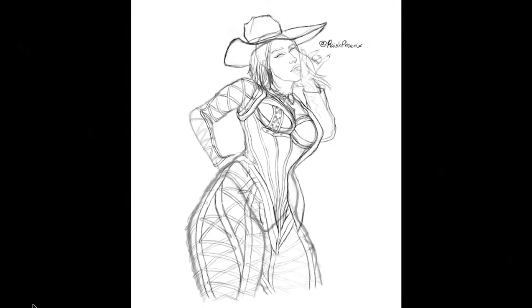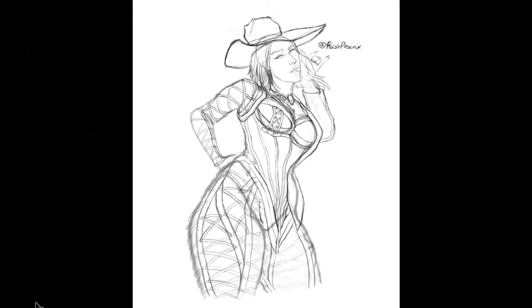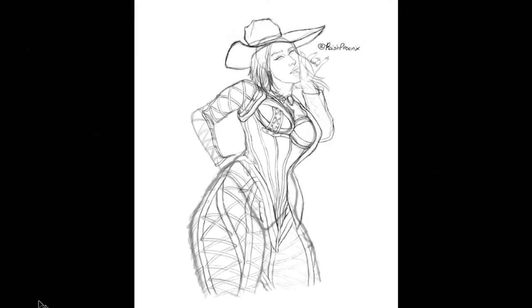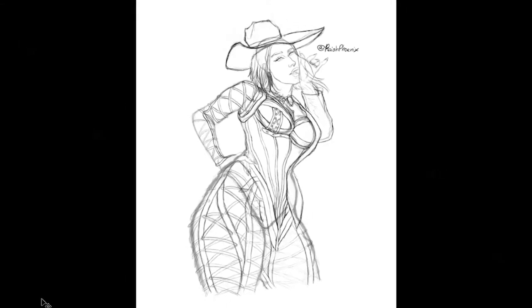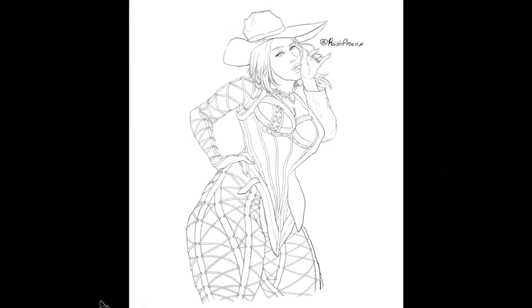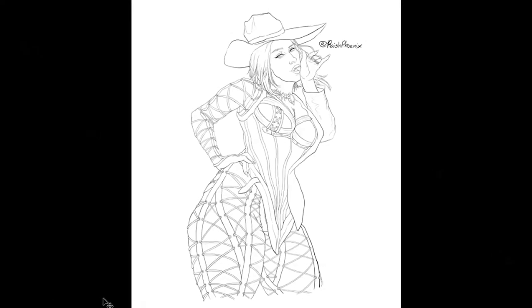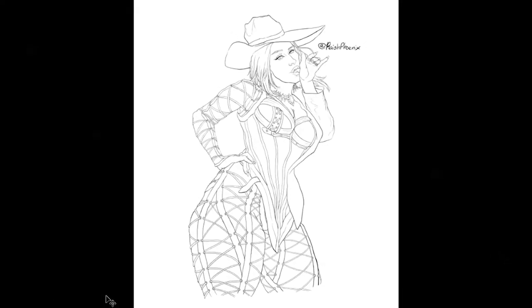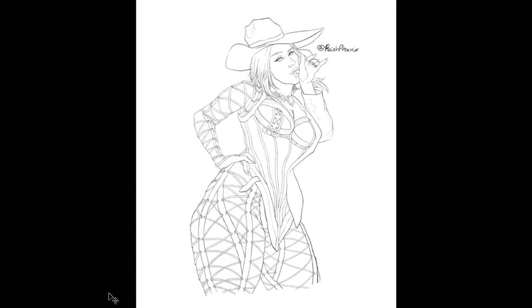Hello beautiful people, I'm Raish Phoenix and in today's video I will be showing you guys how I turn this sketch into this linework drawing. If you'd like to see, just keep watching.